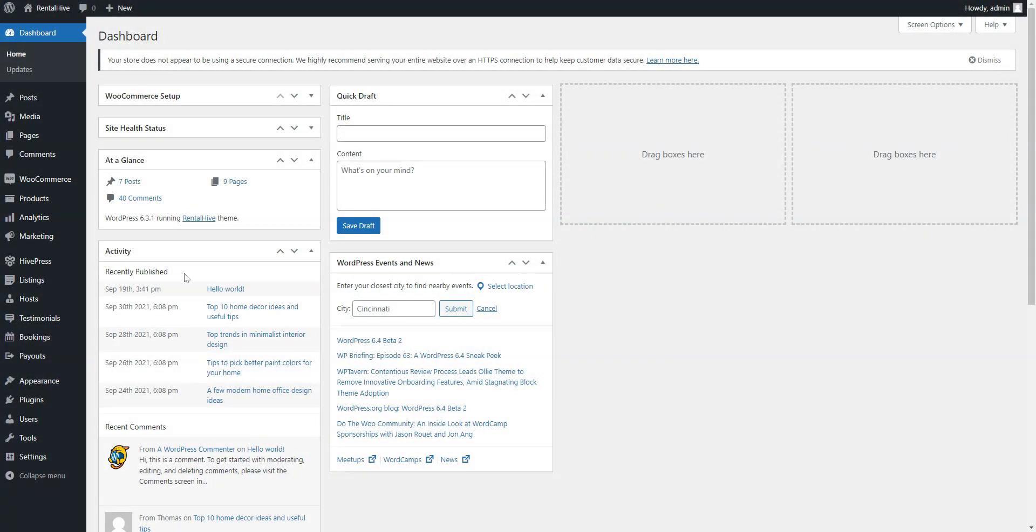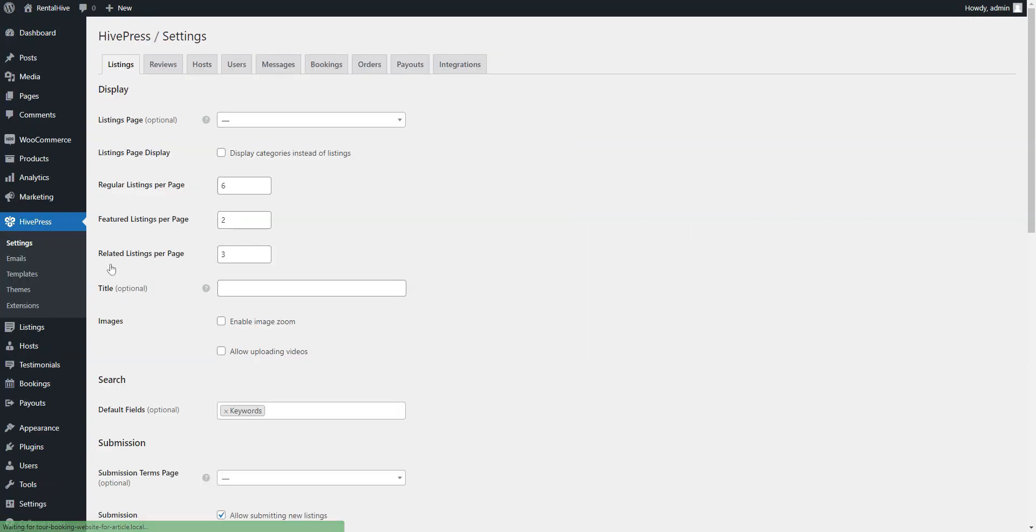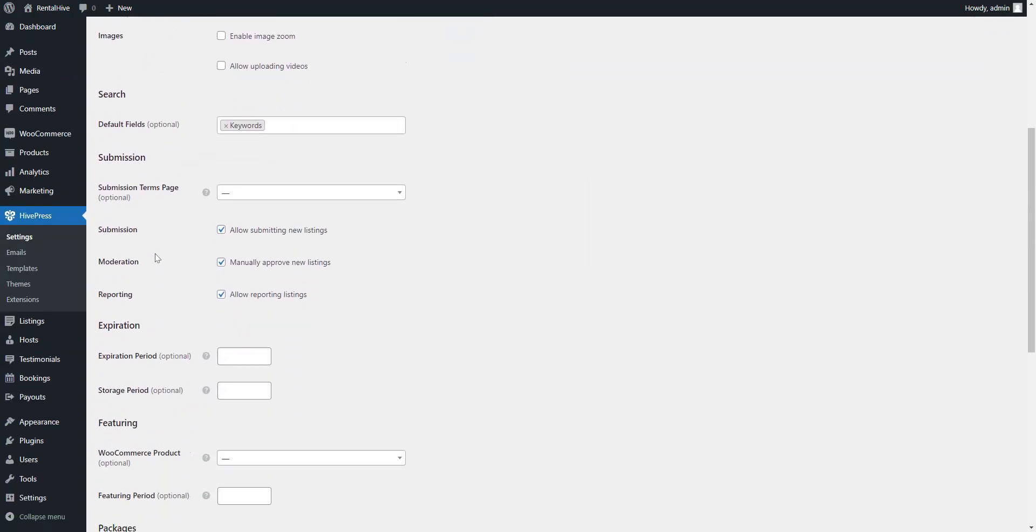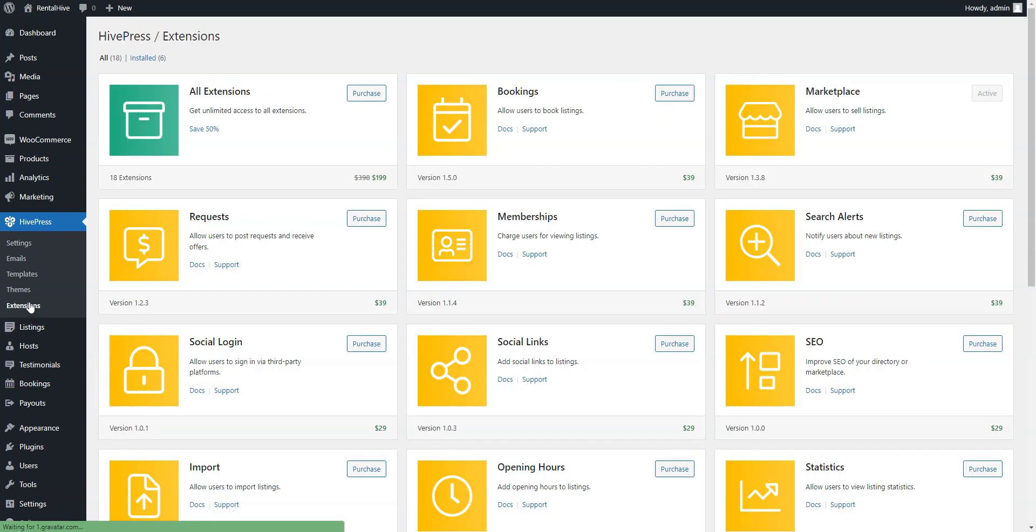Since RentalHive is powered by HivePress plugin, it is not limited to its core functionality, and you can enhance your rental marketplace with different HivePress add-ons. Developers offer more than 15 handy extensions that can be installed directly from the WordPress dashboard.